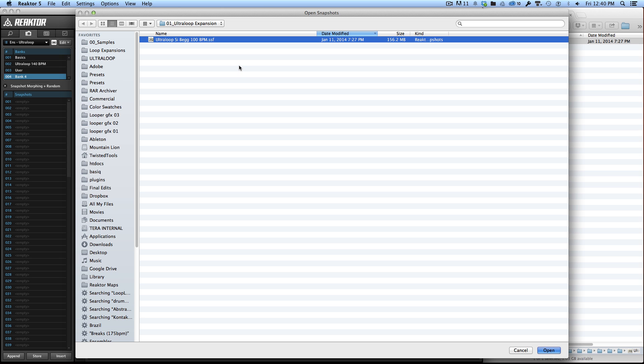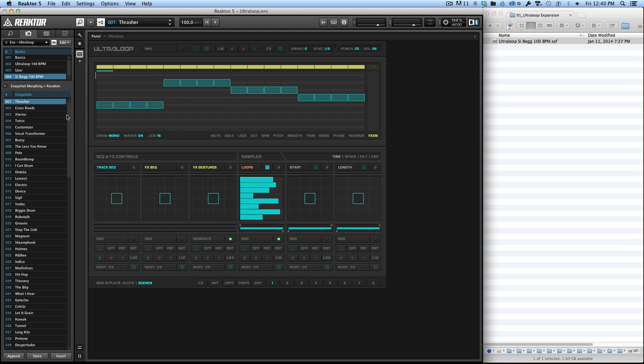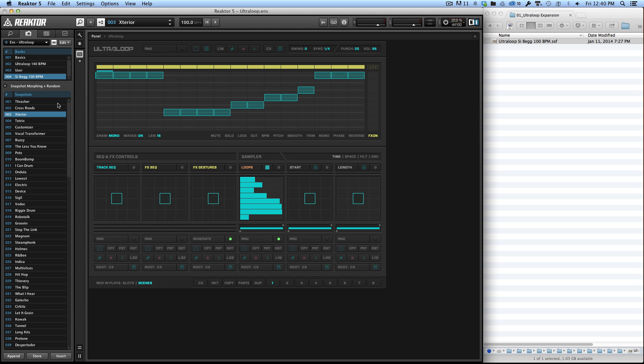Loading those, waiting a minute, and once they're loaded you've got all these presets inside of UltraLoop.